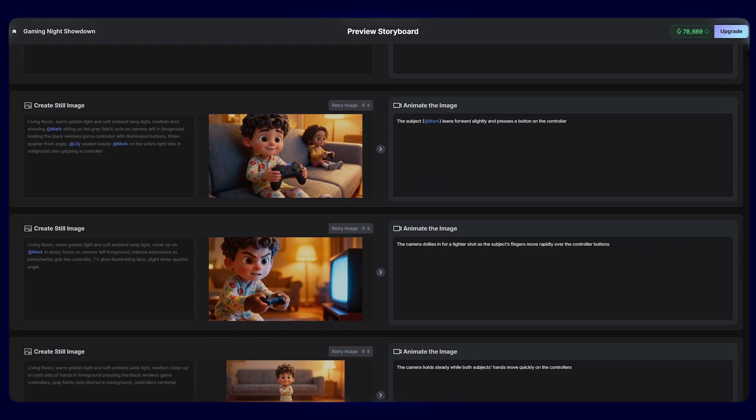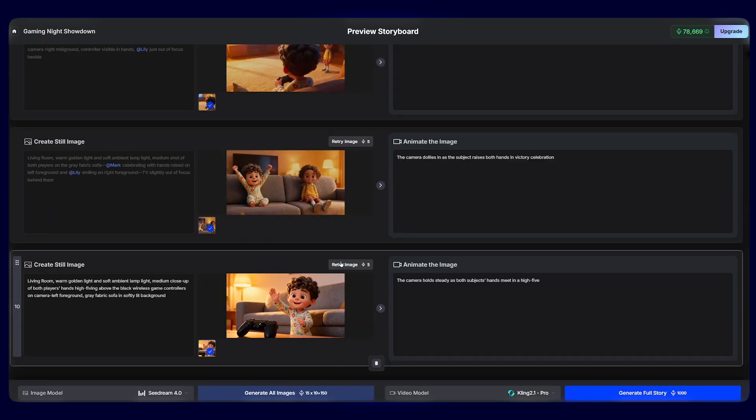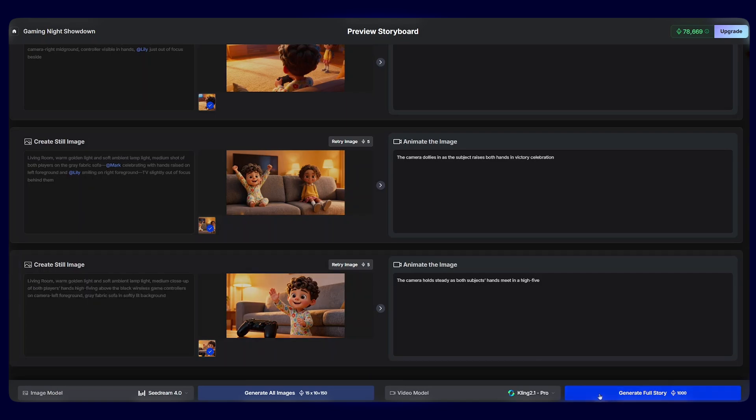Once everything is done, all we have to do is hit generate full story.